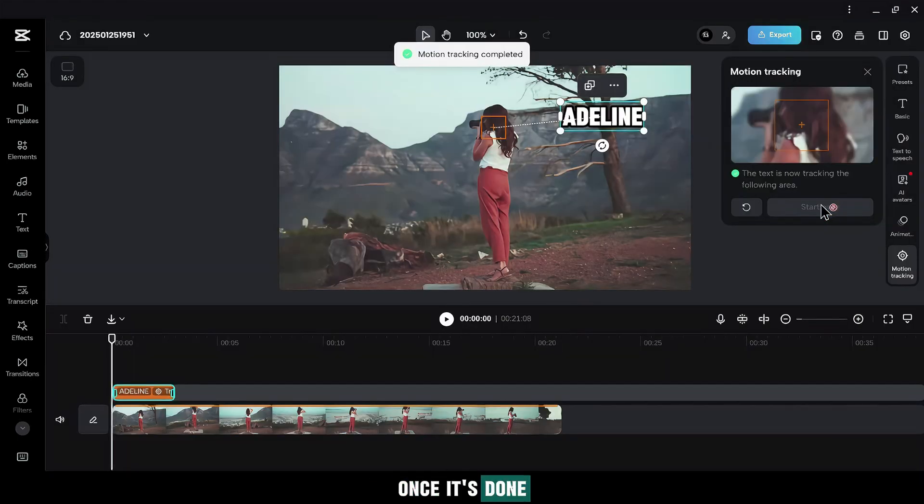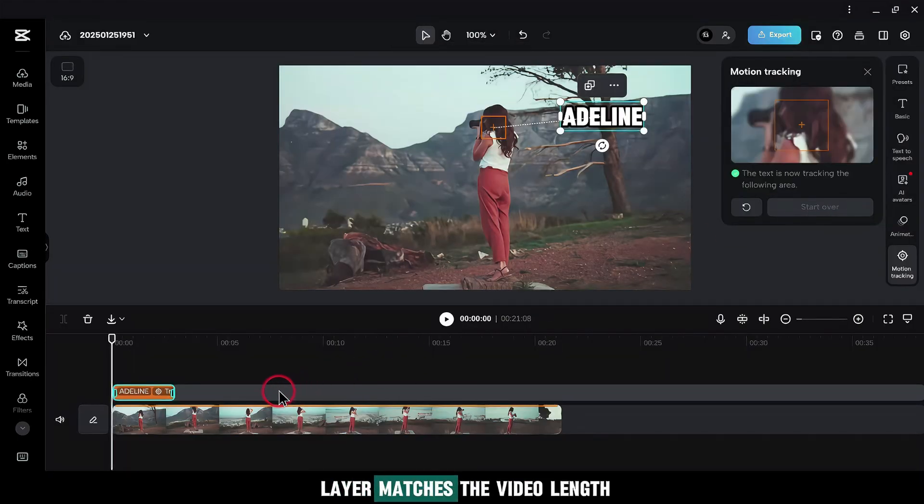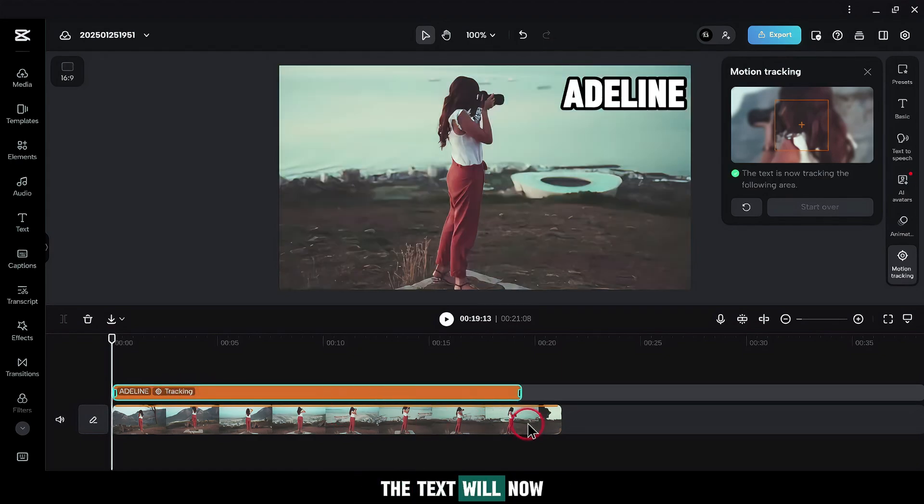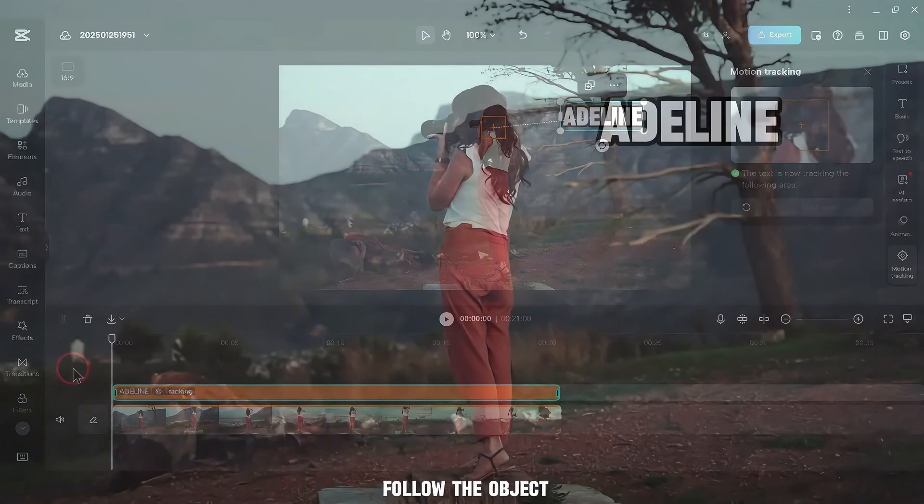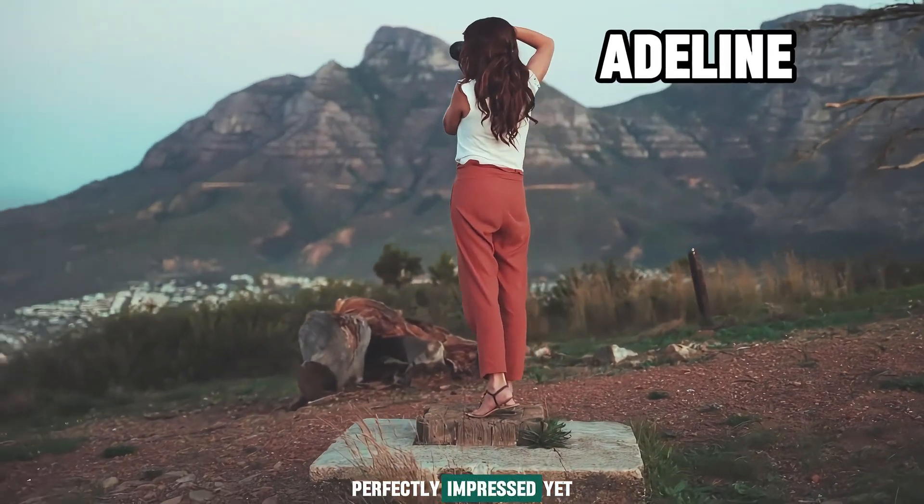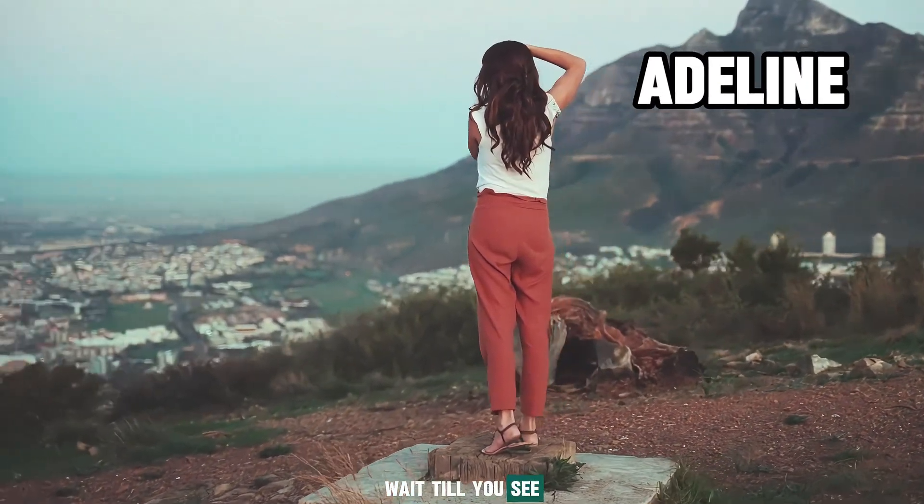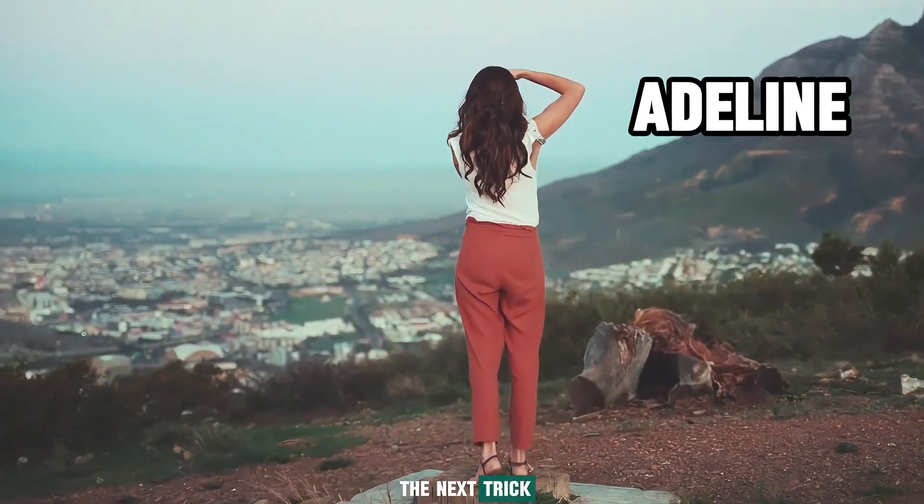Once it's done, make sure the text layer matches the video length and you're good to go. The text will now follow the object perfectly. Impressed yet? Wait till you see the next trick.